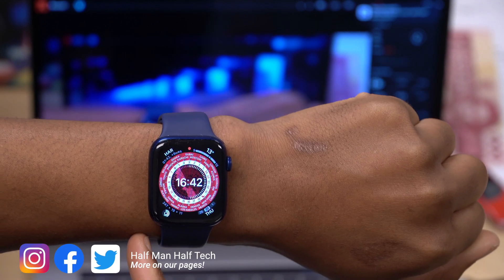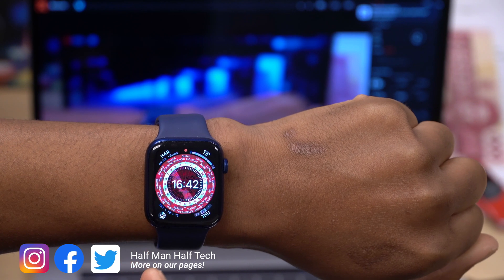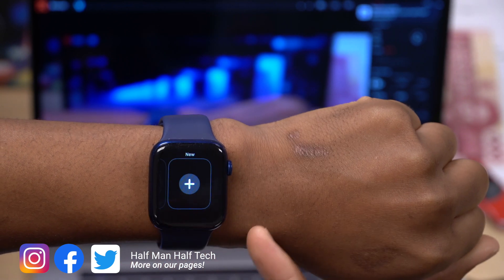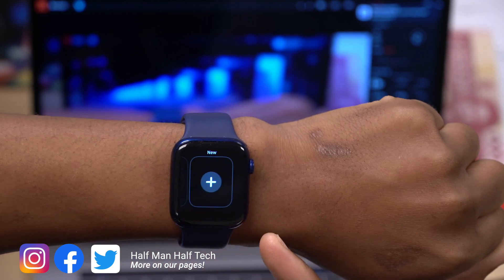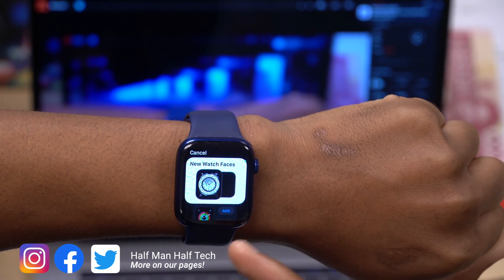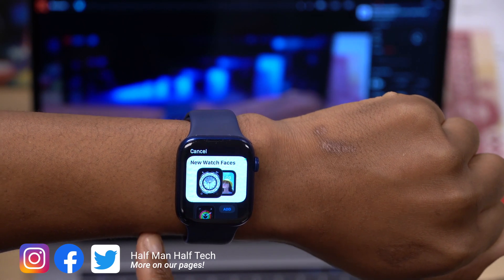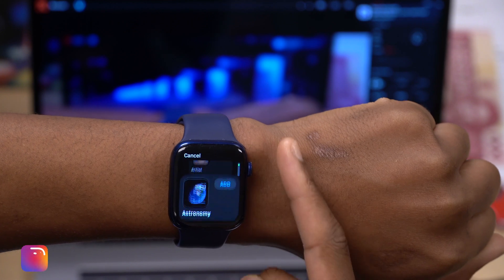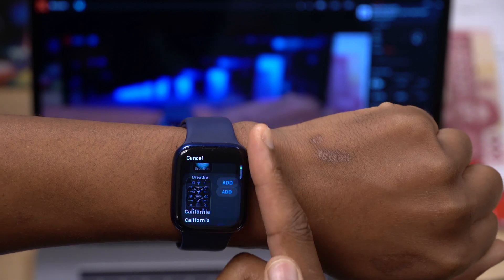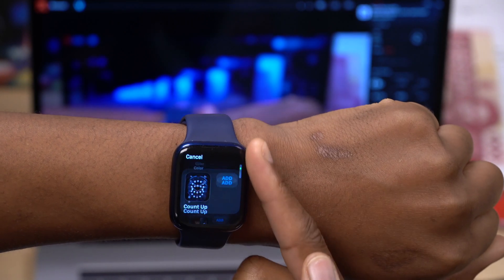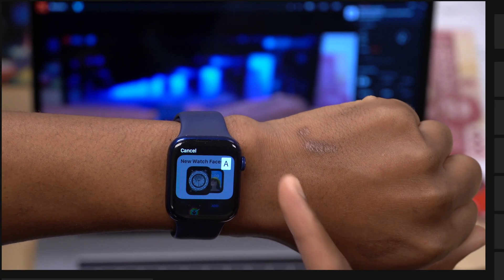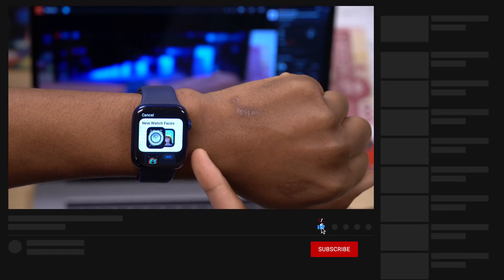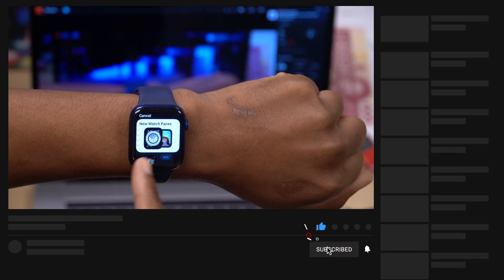The first new feature I want to show you is the new watch face selector that came with WatchOS 8. You can see how you access it, and when you go to the new watch face selector, you'll notice it has been revamped. Apple didn't show off this feature.